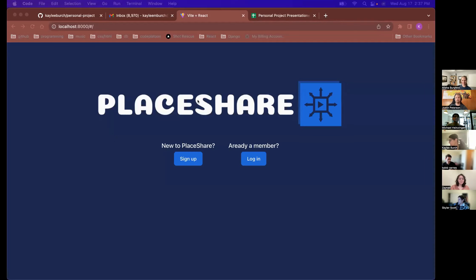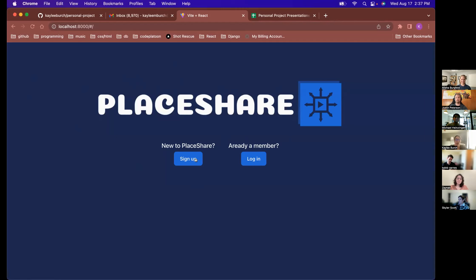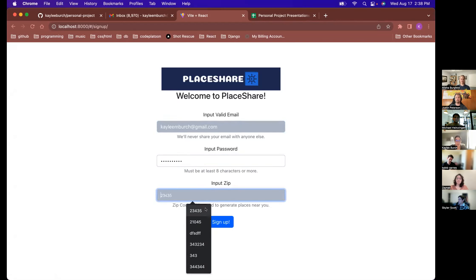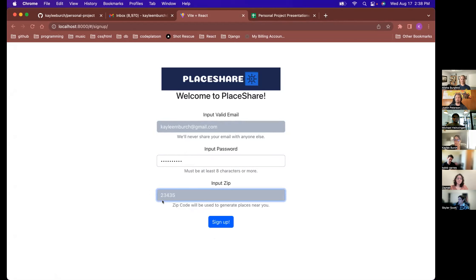Hey guys! So I'm showing off my app called Place Share. The basic idea is that you have lists of places that you can share with people. Let me do a sign up as a new user. I have some requirements for password length, and you can also input a zip code — I use the Google Maps API to validate that the zip code actually exists.